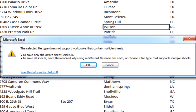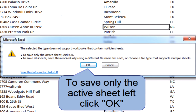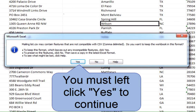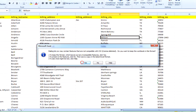You will get a notice from Excel saying that the selected file type does not support workbooks that contain multiple sheets. To save only the active sheet, click OK. It's also going to give you a warning saying that some features are not compatible with CSV. Do you want to keep the workbook in this format? You're going to have to click on Yes to proceed.